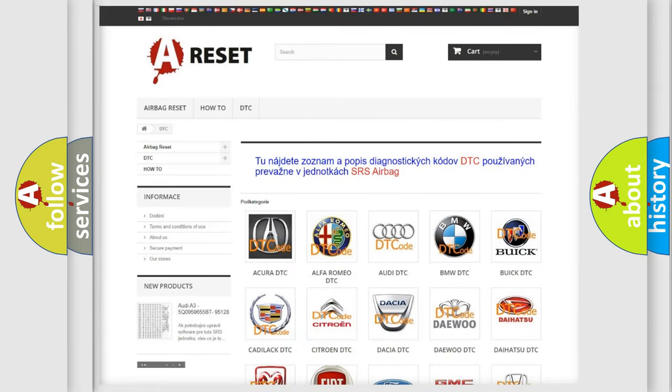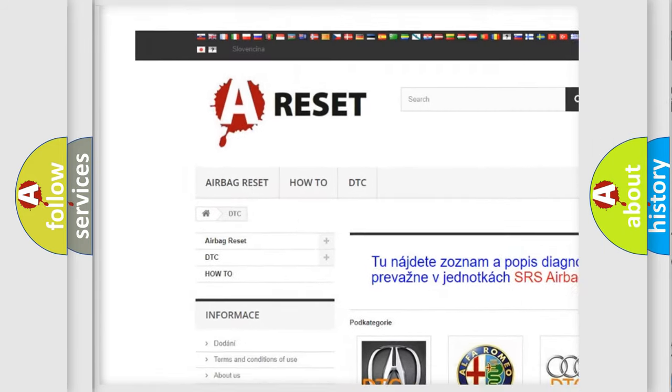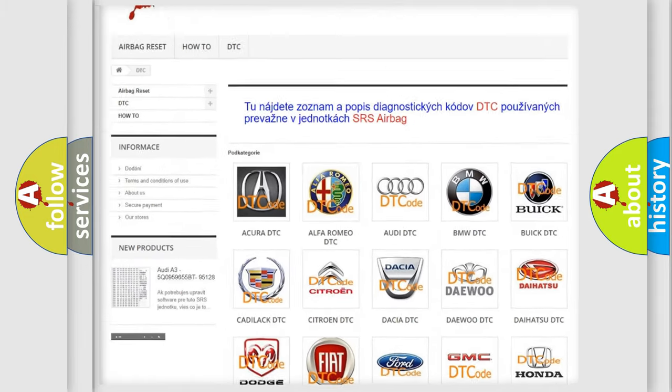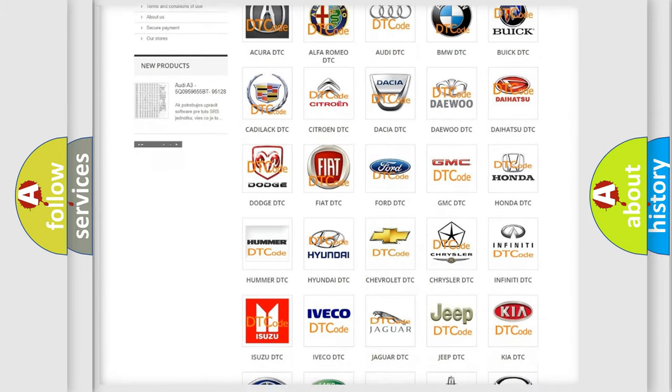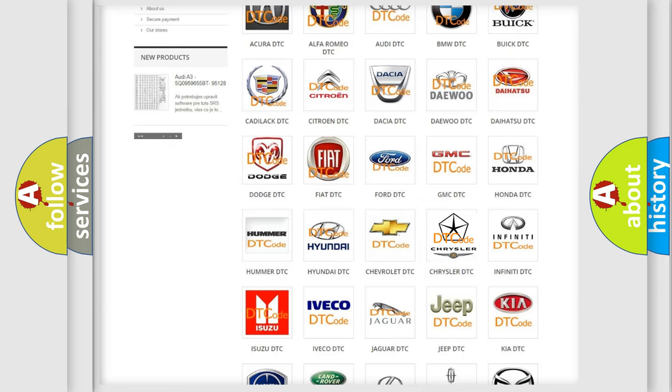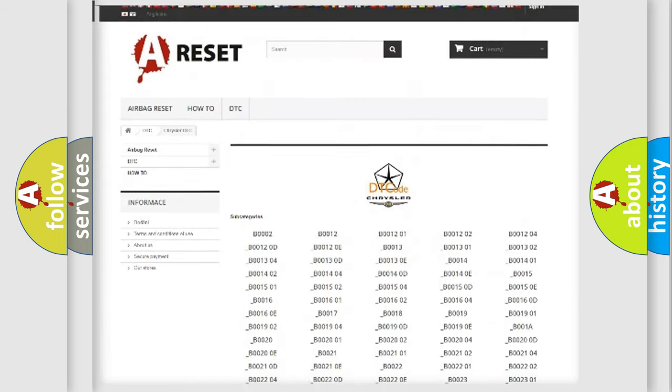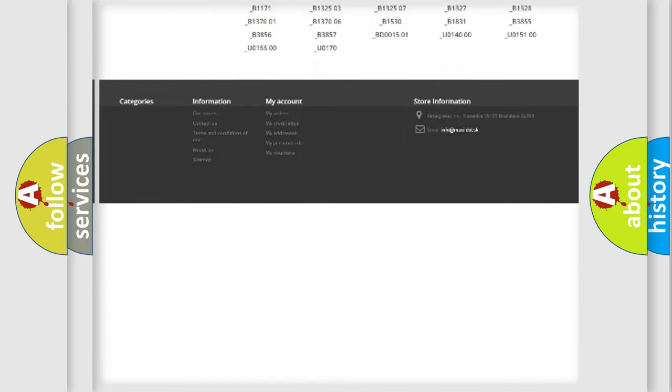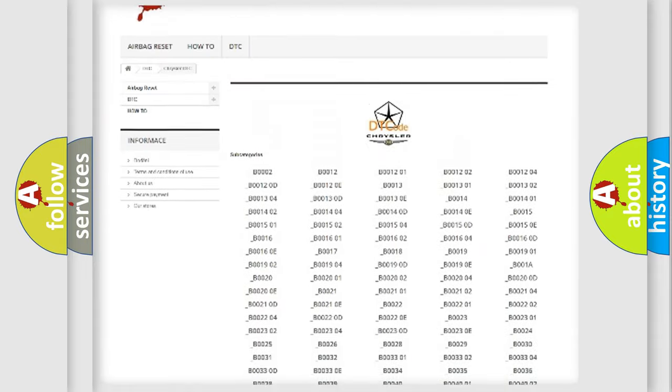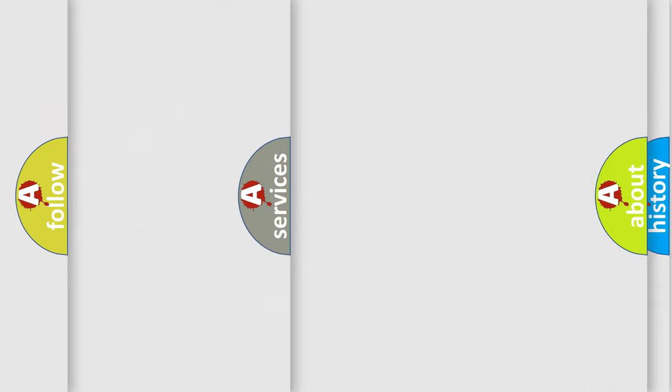Our website airbagreset.sk produces useful videos for you. You do not have to go through the OBD2 protocol anymore to know how to troubleshoot any car breakdown. You will find all the diagnostic codes that can be diagnosed in Chrysler vehicles, and also many other useful things.